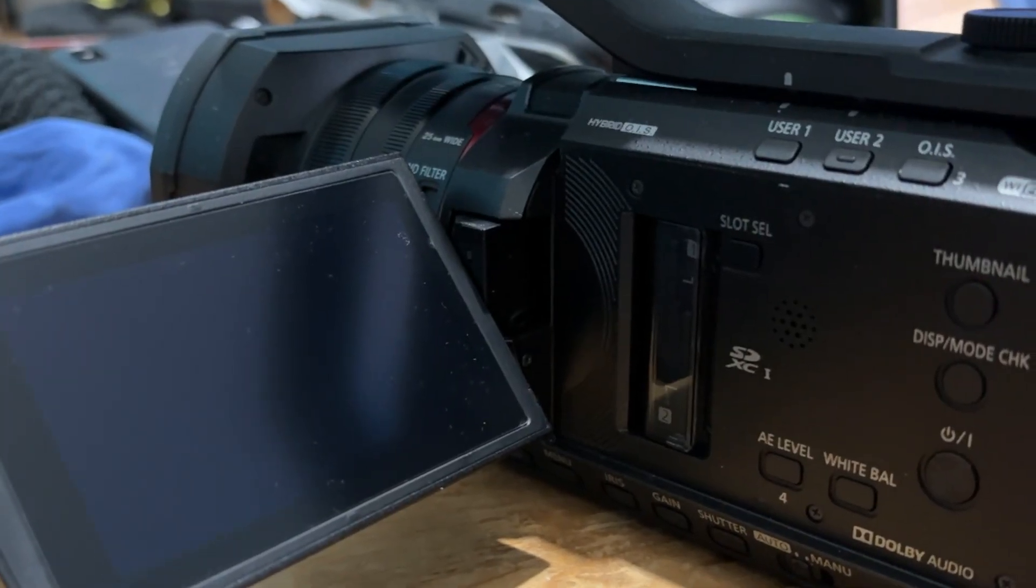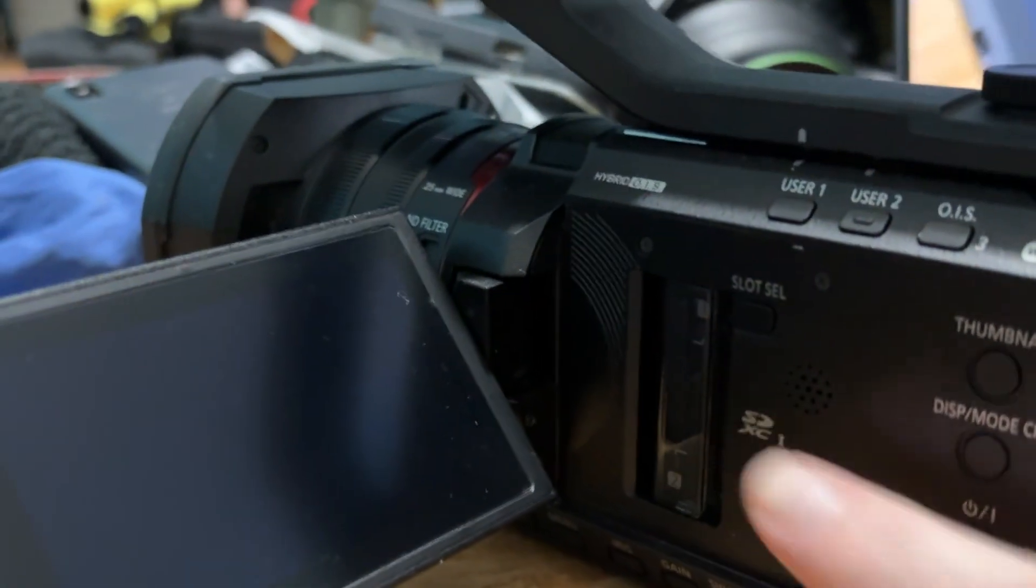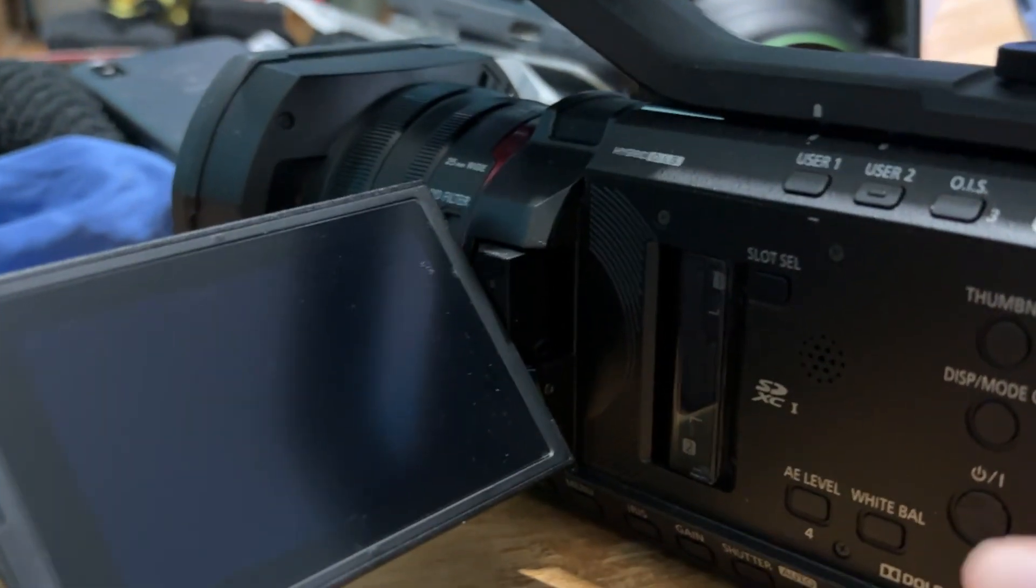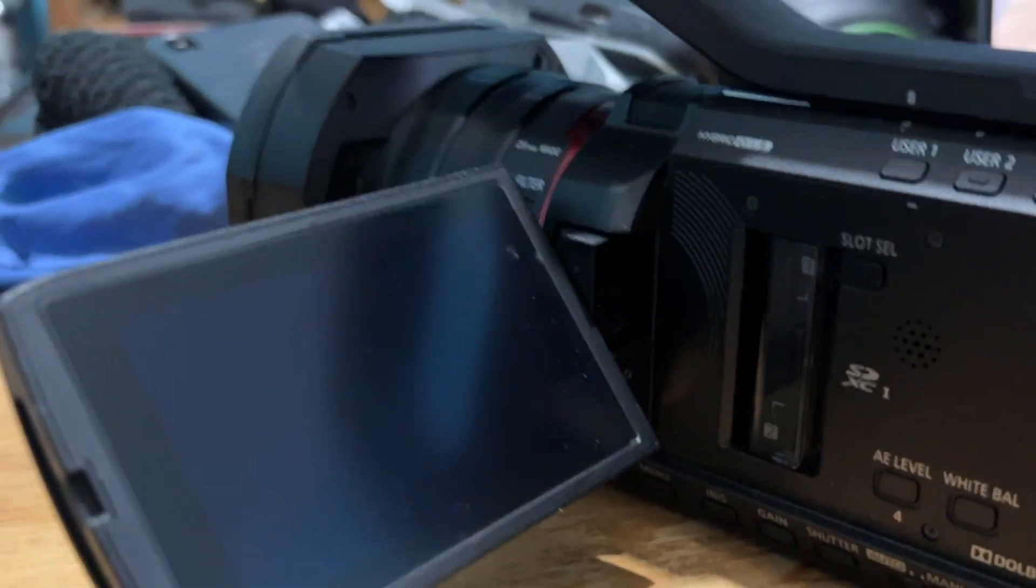We're now into part two. The card is in slot A. It needs to be in slot A for this process to work. Let's just power the camera on.